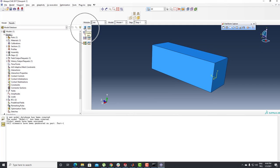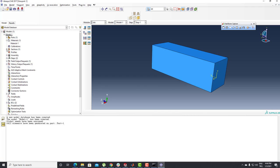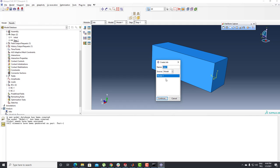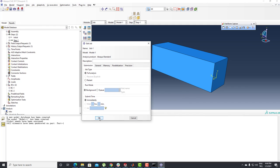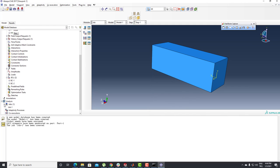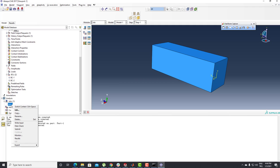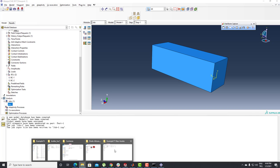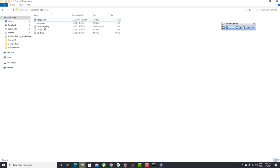I need to create my Job. I can see my material, section, step, and boundary condition here. I'll click on the Job button. Everything looks fine. I'll use the right mouse button → Write Input. This is my input file — I can see it in my folder since I organized it earlier.